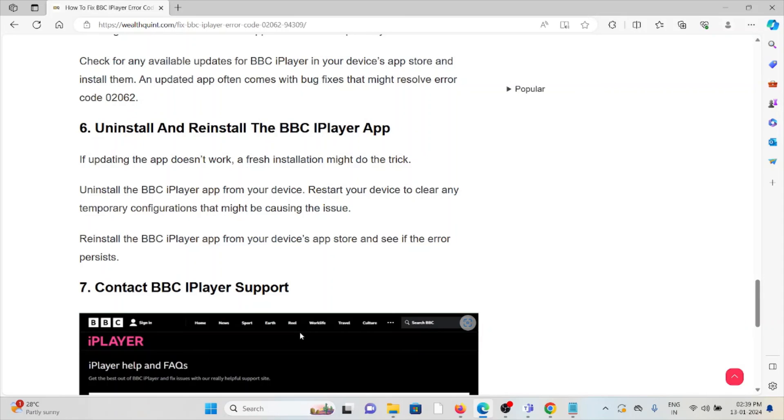The seventh method is contact the BBC iPlayer support team. If you have tried all of the troubleshooting methods and you're still facing the problem, you can contact the BBC iPlayer support team for further assistance. With their expertise, they will help you to fix the problem and give you a better solution.